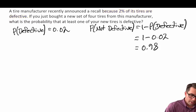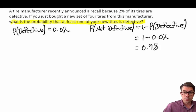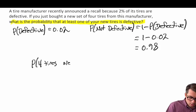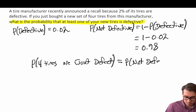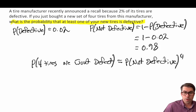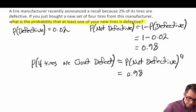Now let's focus on what the question is asking: what is the probability that at least one of our new tires is defective? If we're looking for at least one defective, we're ruling out the probability that all four tires are without defect. That would be the probability of not defective to the power of four, assuming defective and not defective are independent events — knowing one tire is defective doesn't increase the probability that others are defective. So that's 0.98 to the power of four, which equals 0.9223.